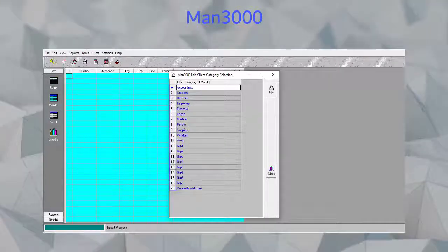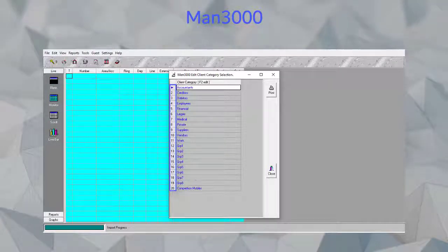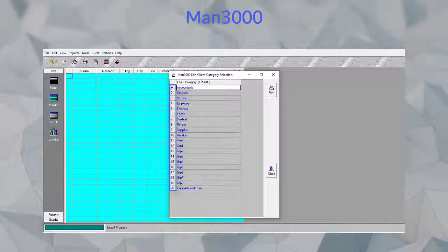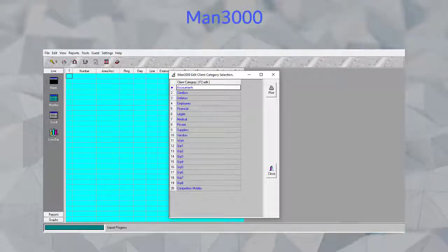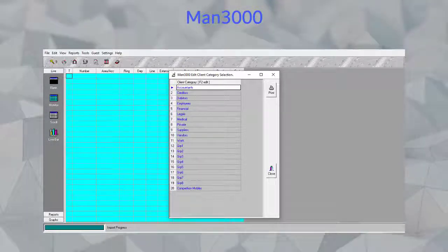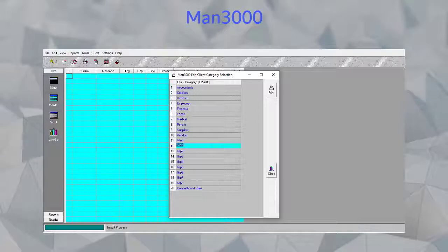In there you'll notice some predefined categories, 20 to be exact. These are all predefined by the Man3000 and can be edited or adjusted.